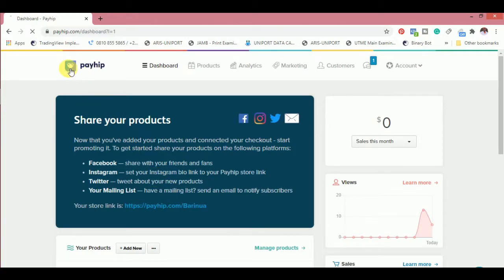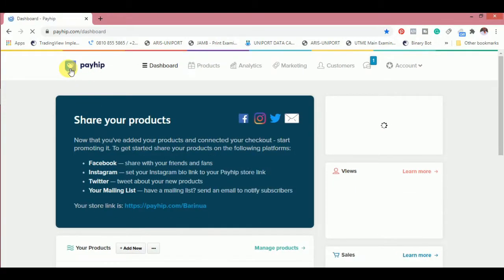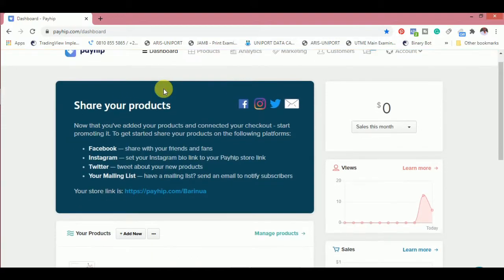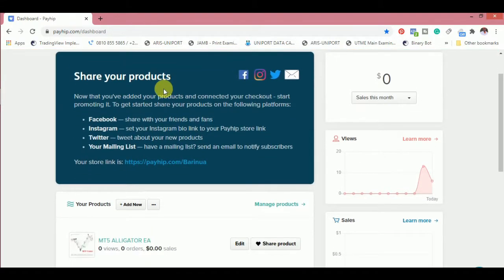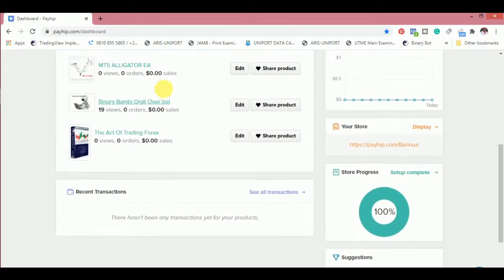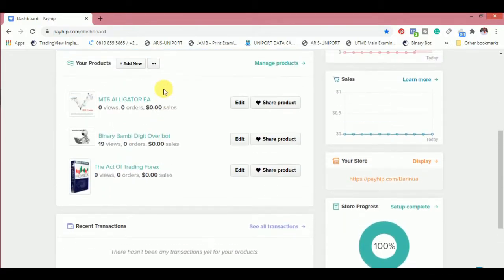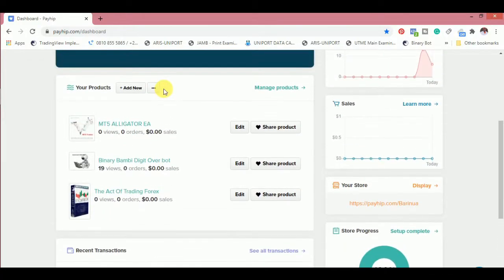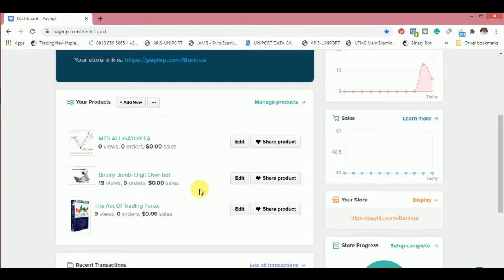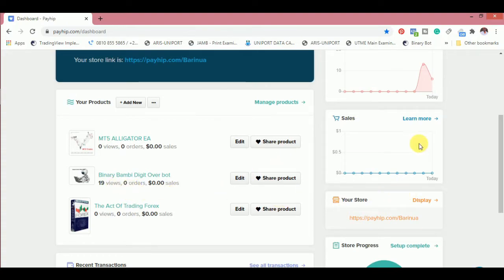I opened the account yesterday. You can see share your products. I already added three products. As you can see on the dashboard, this was the first to be added, then I added this one, and then I added this one. But I kind of noticed that this particular one got an extra 19 views. I don't know where the traffic is coming from. I guess it's from the platform.